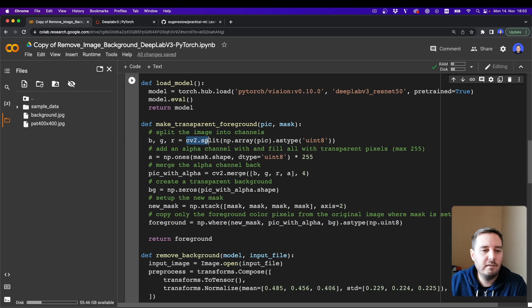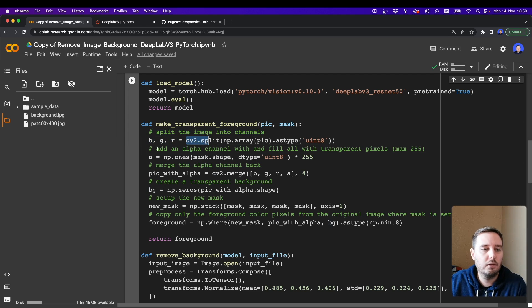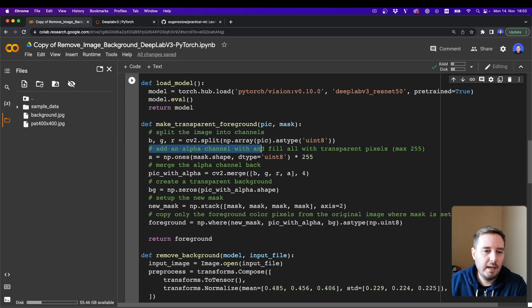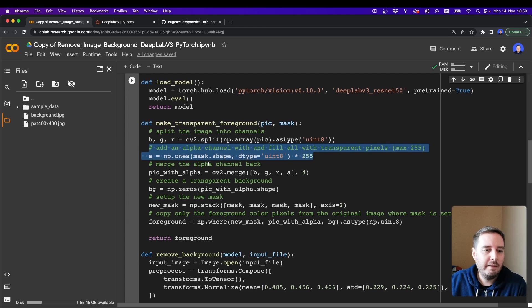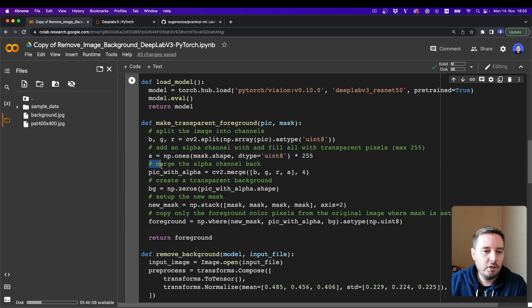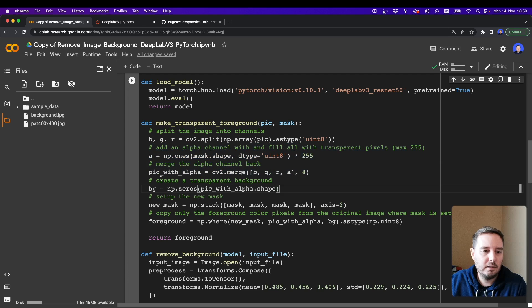So note that OpenCV has it the other way around, not red, green, and blue. Then we also add an alpha channel. And then we merge the alpha channel back into this image.